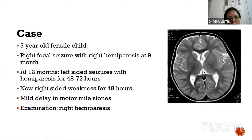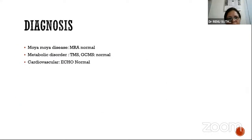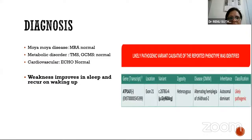Another stroke mimic: a three-year-old female with multiple episodes of weakness. At nine months, right focal seizure with hemiparesis that resolved. At 12 months, left-sided seizure with hemiparesis resolving in 48 to 72 hours. Now at three years, right-sided weakness for 48 hours, mild motor delay, and right hemiparesis on examination. MRI looked absolutely normal. Angiography, metabolic workup, and cardiovascular workup were all normal. Crucially, the mother reported that the weakness improves in sleep — no abnormal movement during sleep, but positive movements upon waking. With repeated hemiparesis on alternate sides, a diagnosis of alternating hemiplegia of infancy was considered.